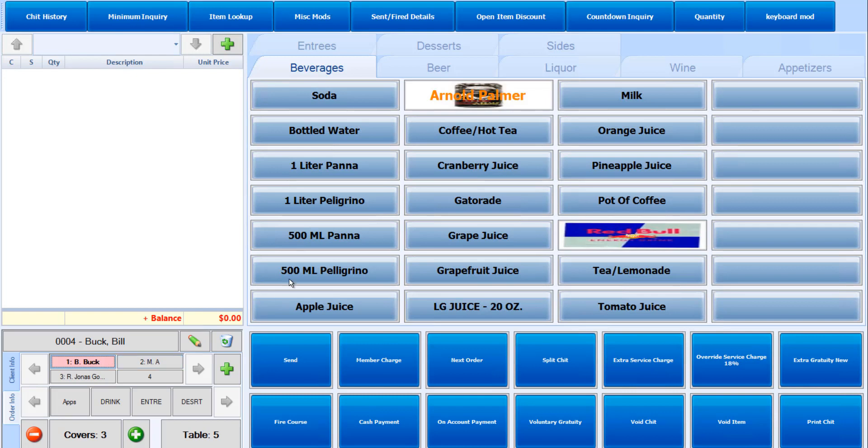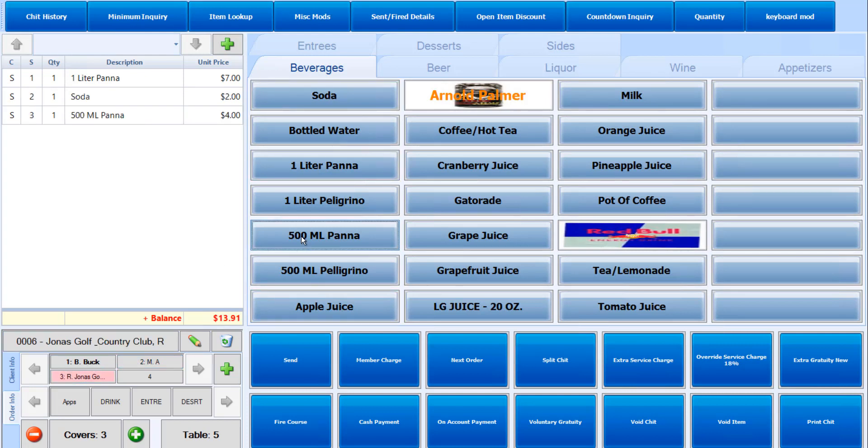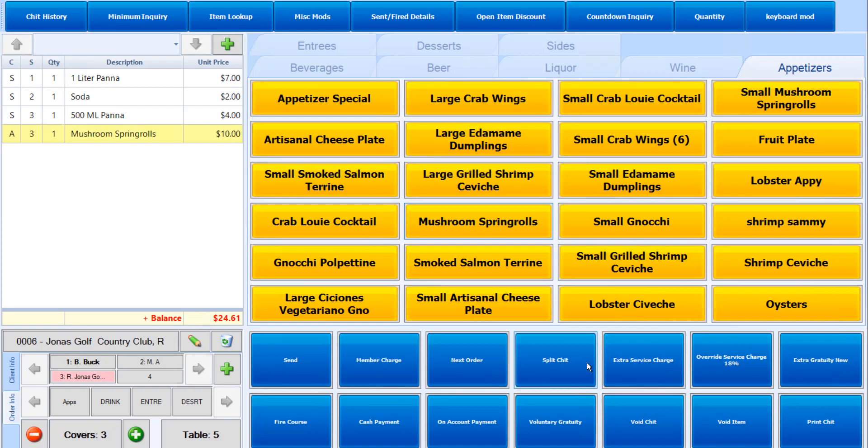So we can select our options. And maybe we want to add an appetizer on there as well. Once all items have been added, we can click the split chit button.